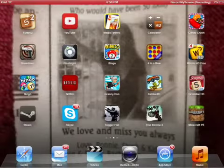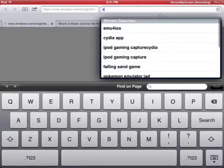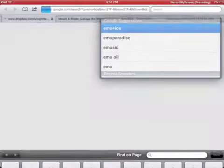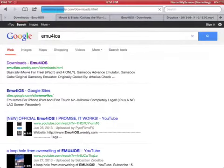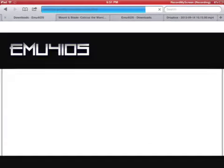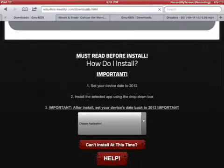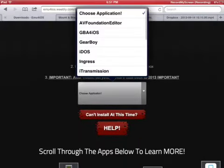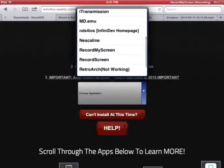This is very simple. Just go to Safari, go to emu4ios and search it on Google. Then if you click the first one, Downloads and Emulators for iOS, you'll see it even says set your device to 2012.